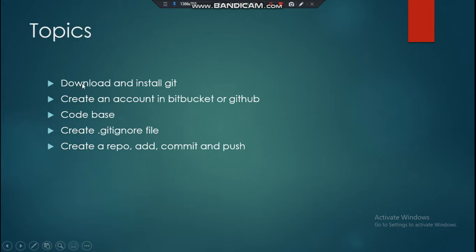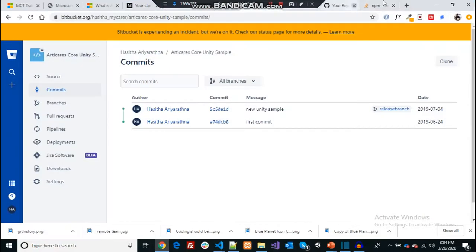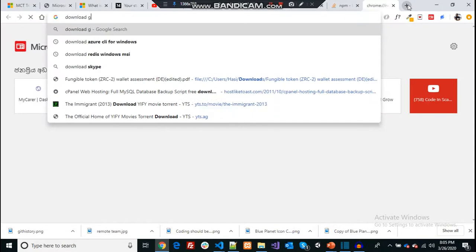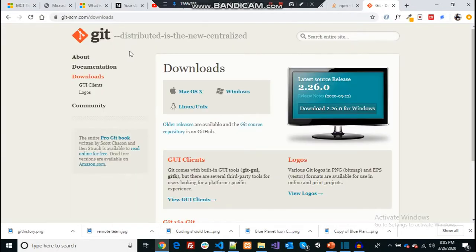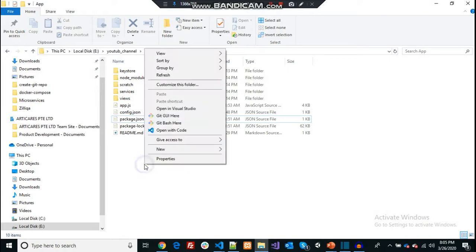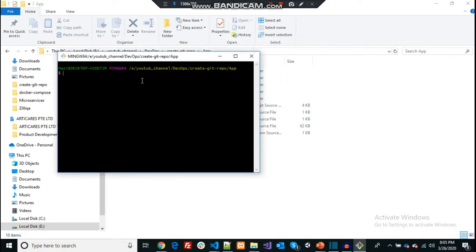As a first step, you need to download and install git on your local computer. Once you install it, you can verify everything is fine by right-clicking in one of your folders — you should see two options, including Git Bash, which is where you'll type your git commands.